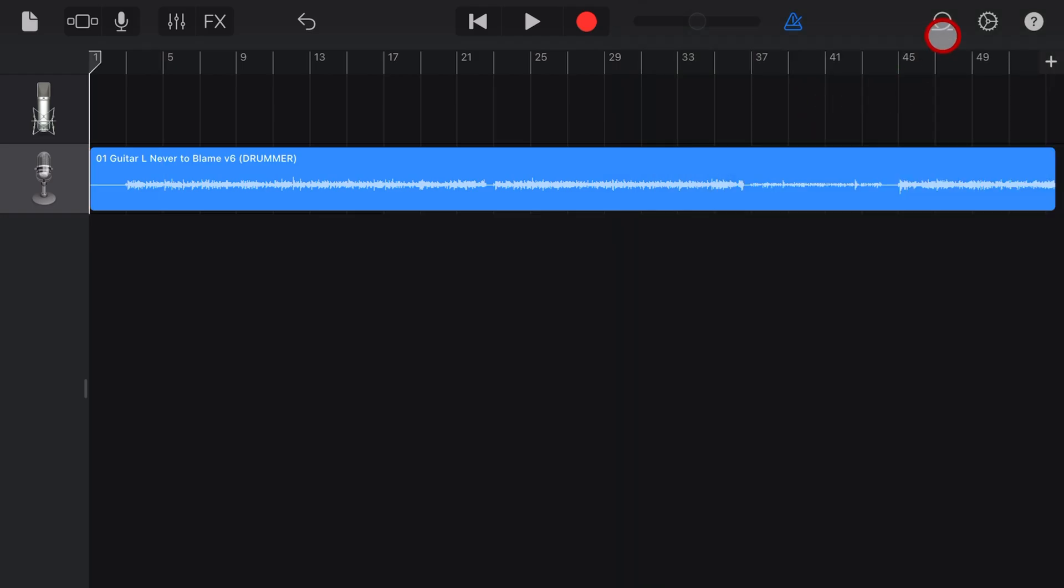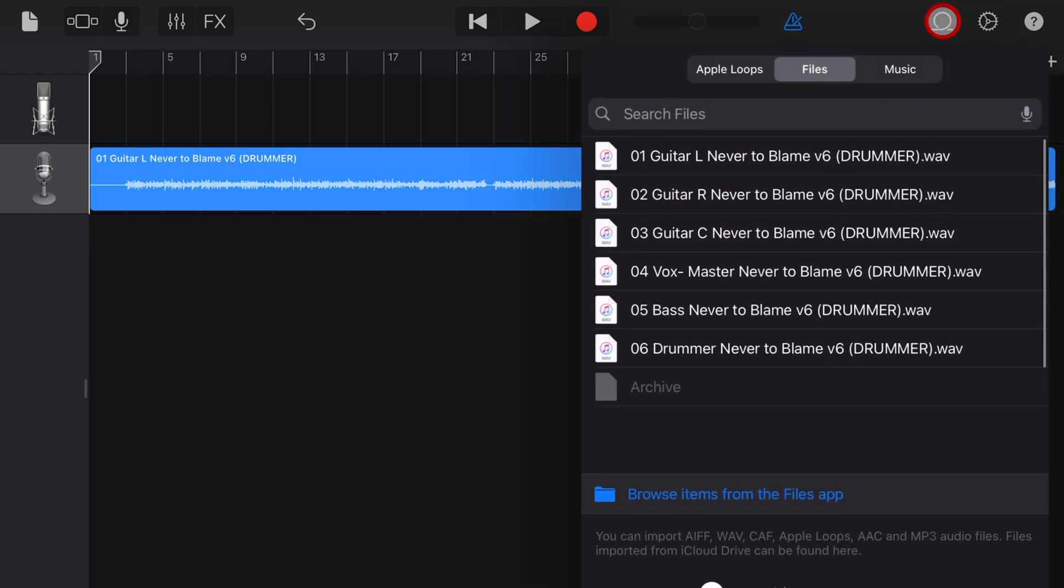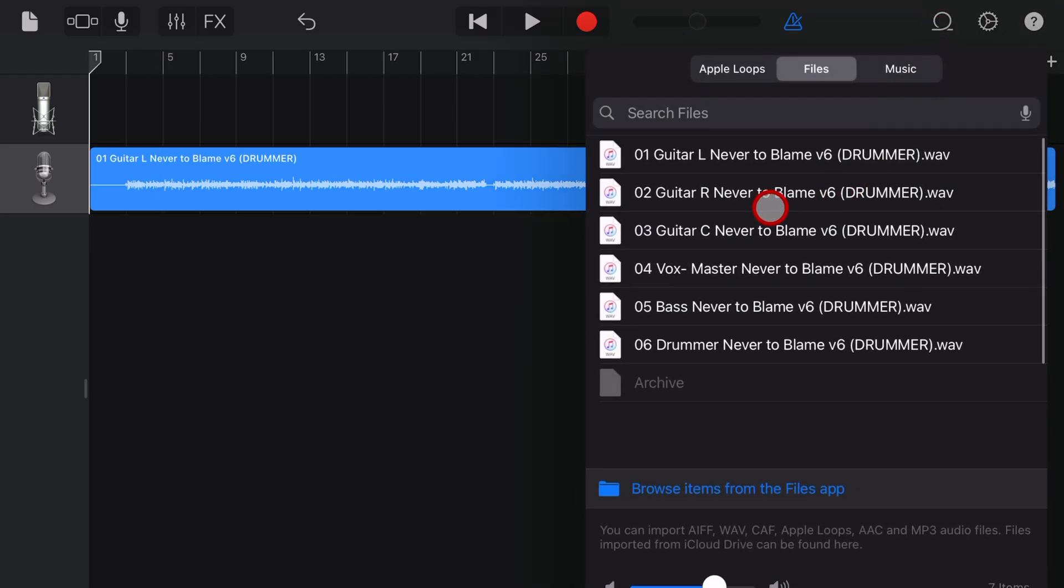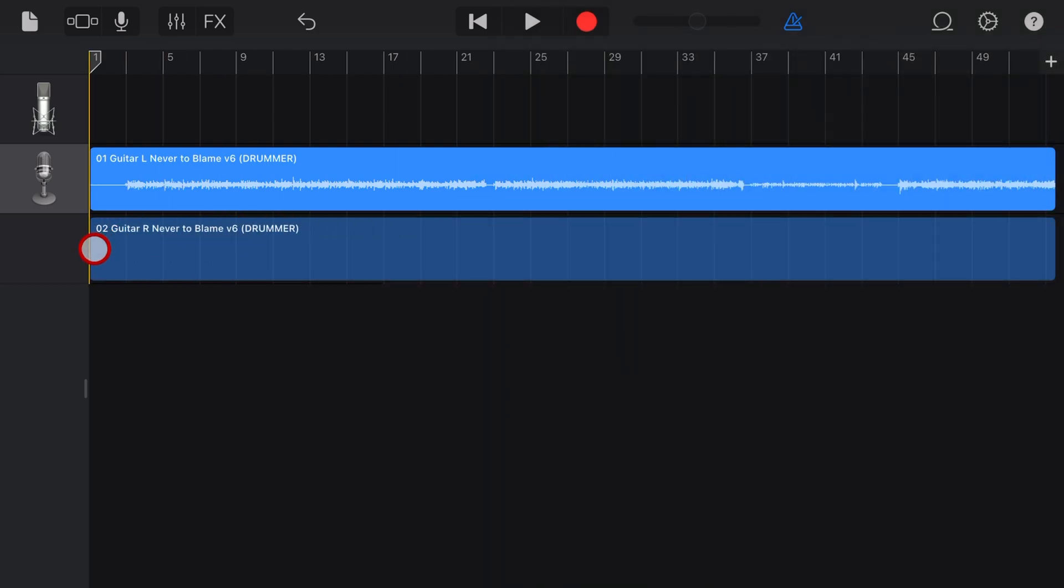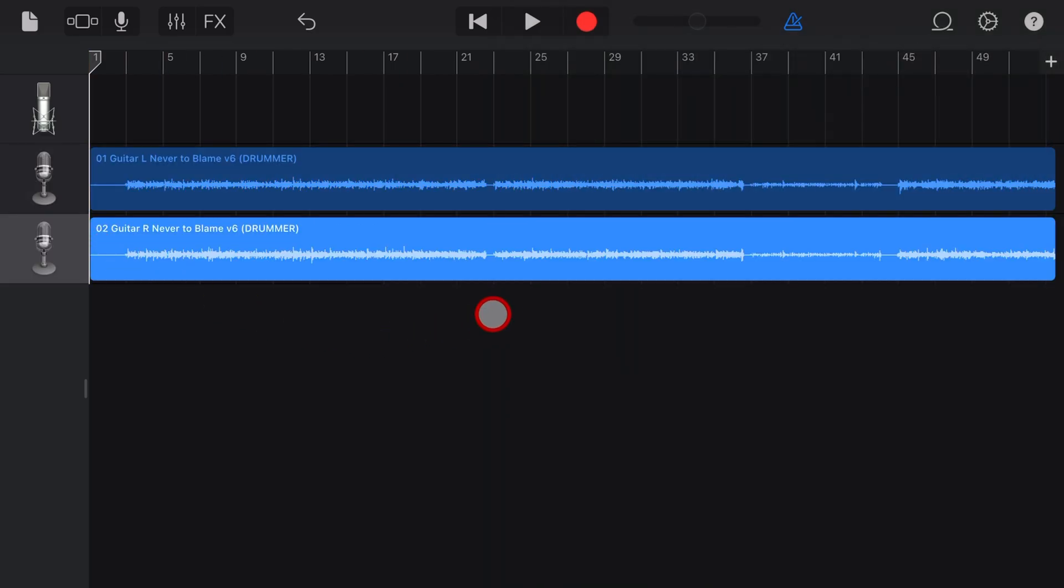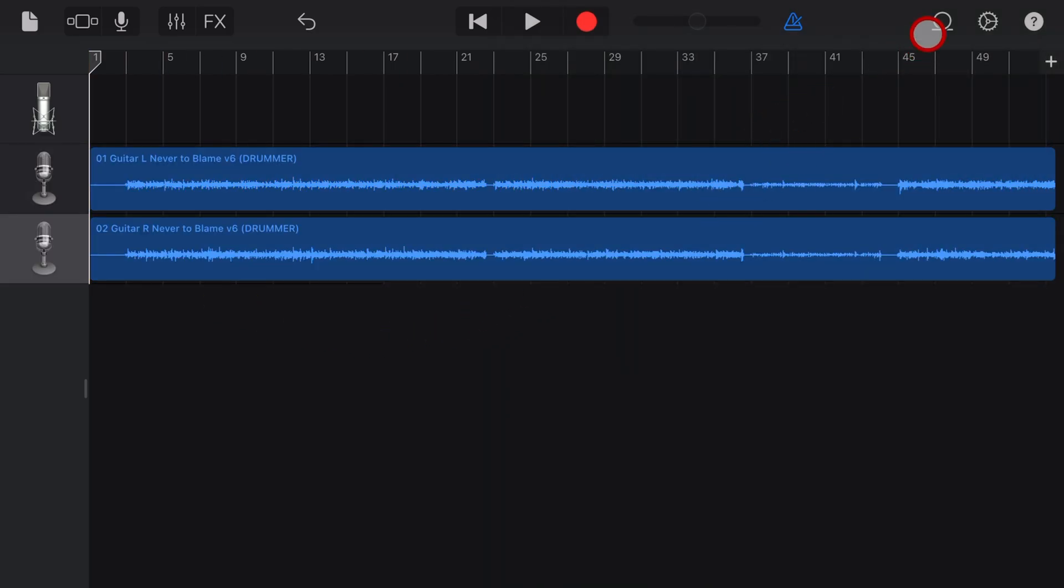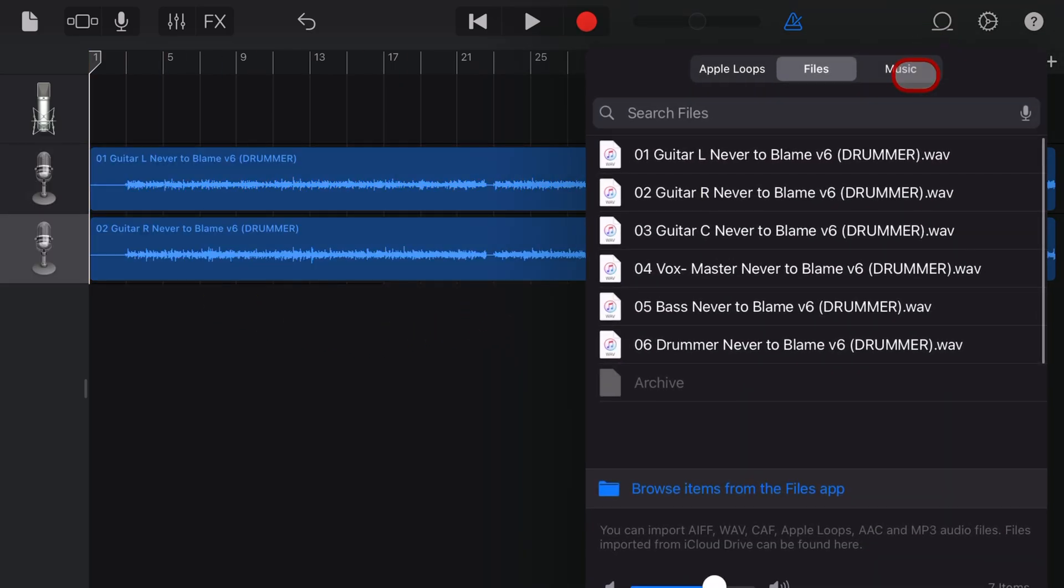And now it's rinse and repeat. Let's tap on the loops here. Let's grab the guitar track number two, drag it and drop it here into this track and continue doing that for the rest of our tracks.